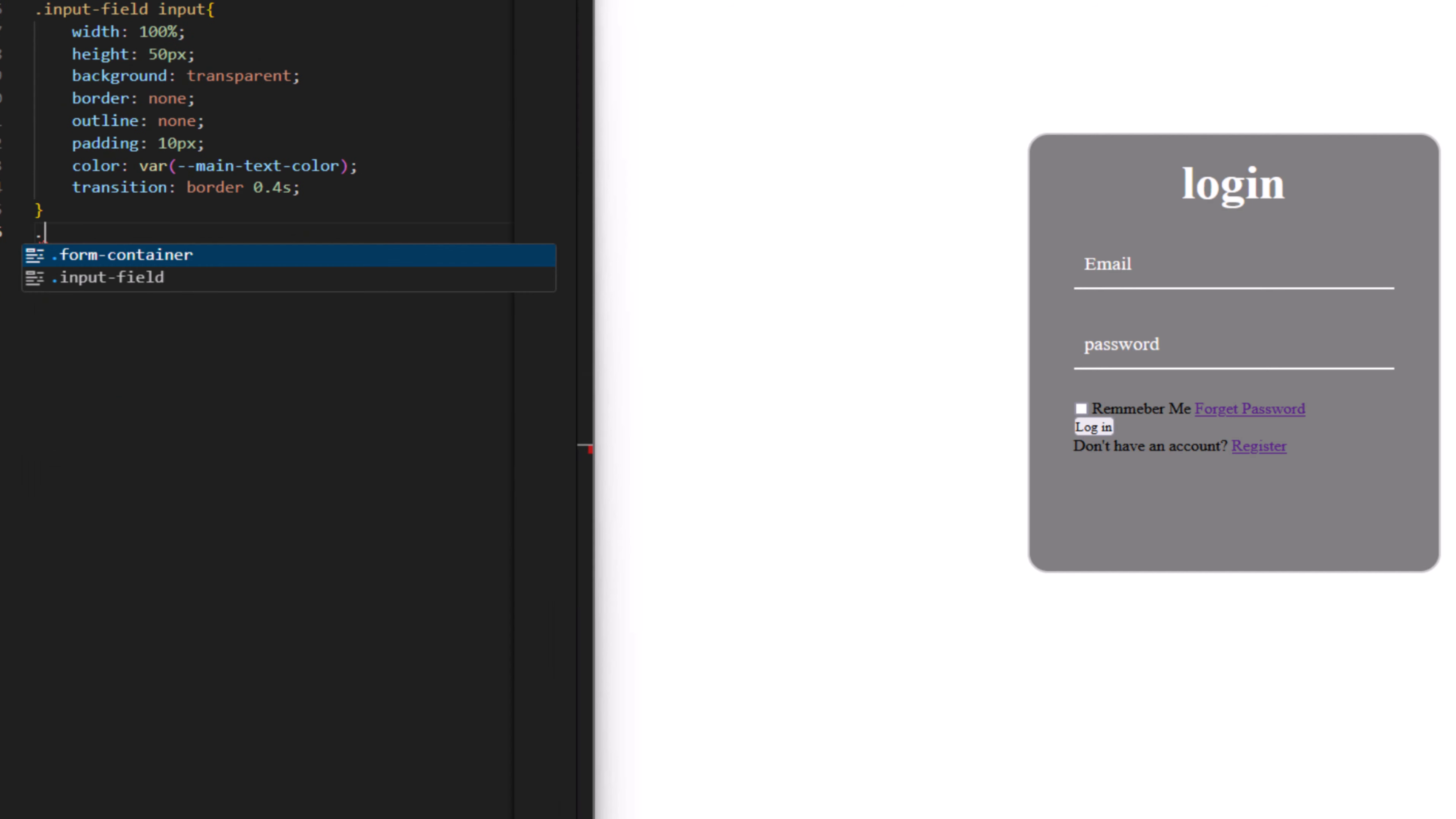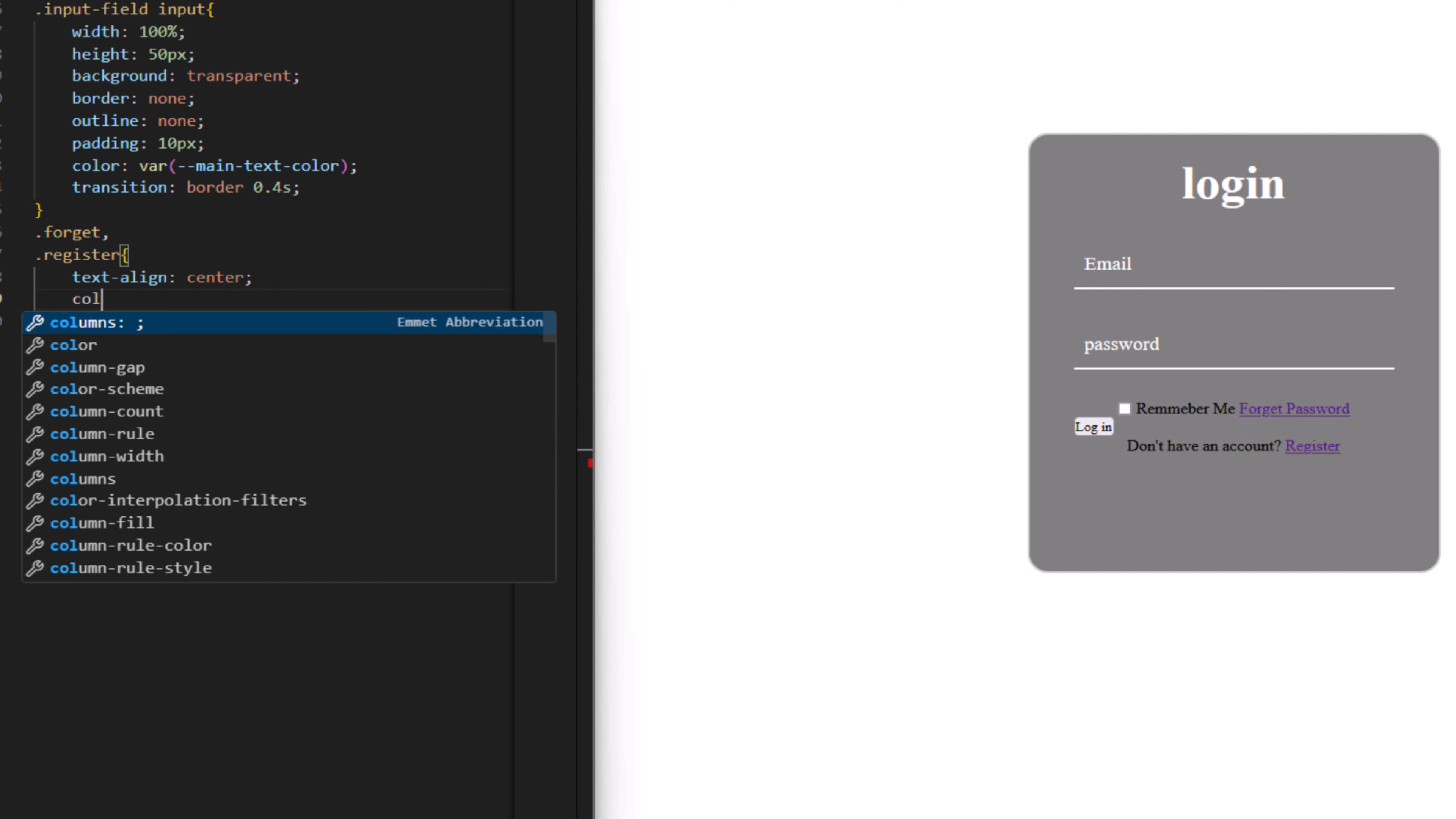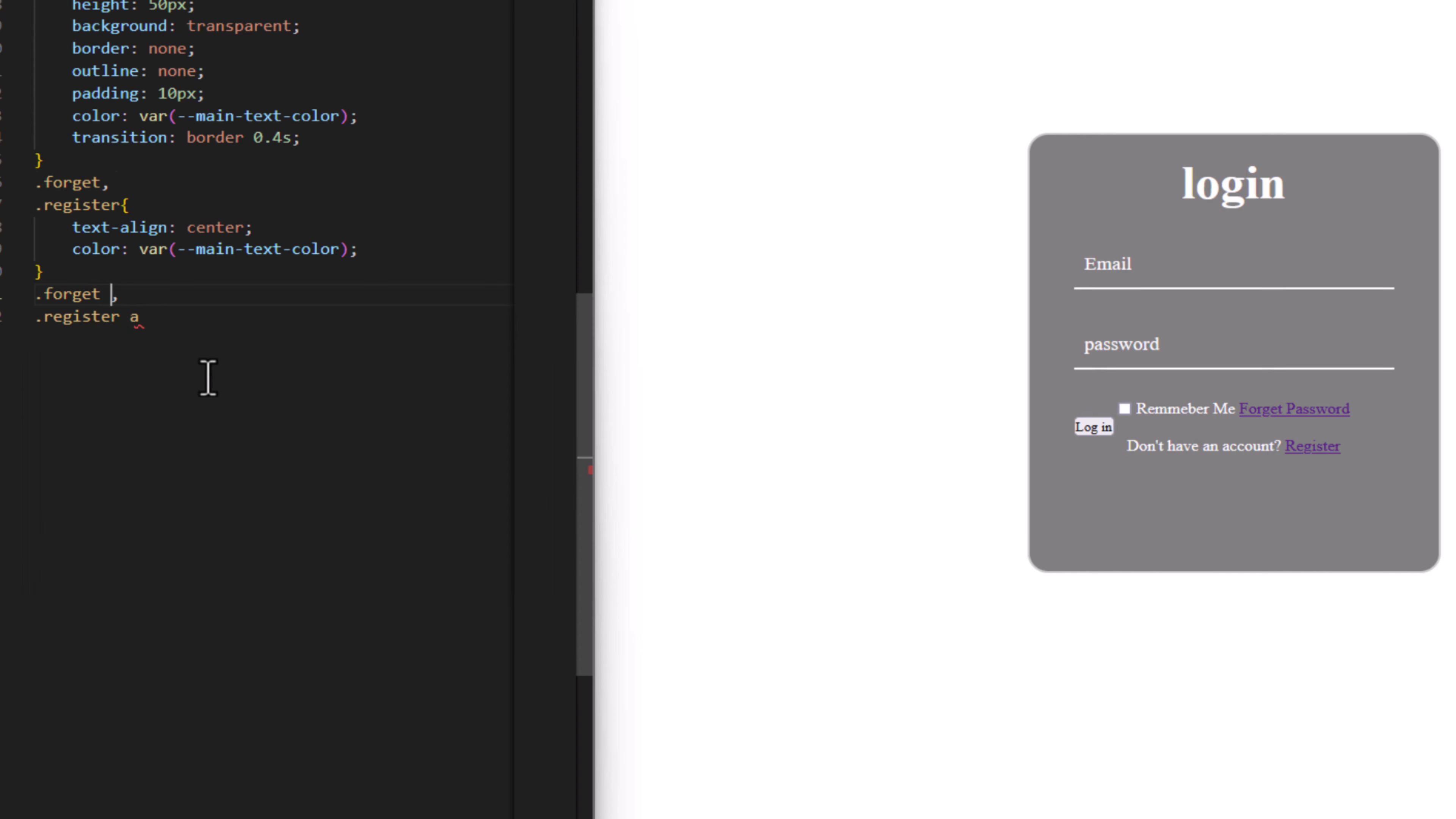Forget class and forget and register. Text align center, color to have main text color. And for the links here, just add the link here and link here.